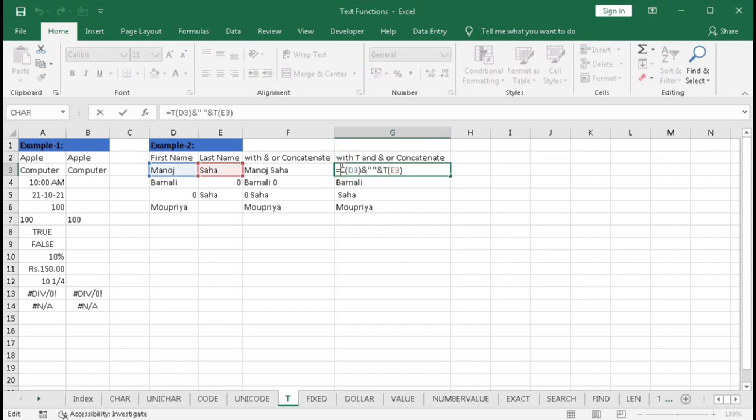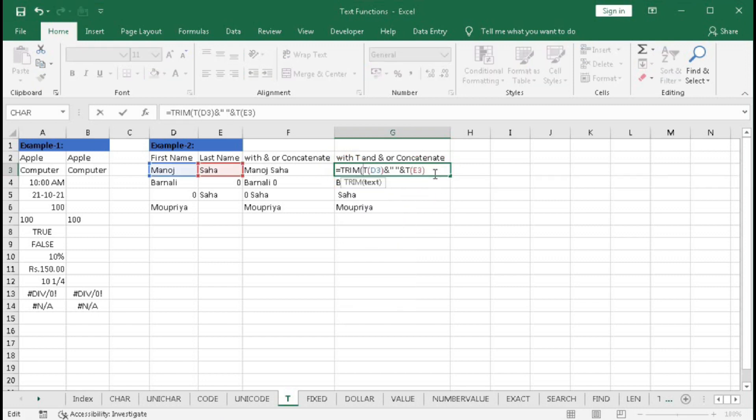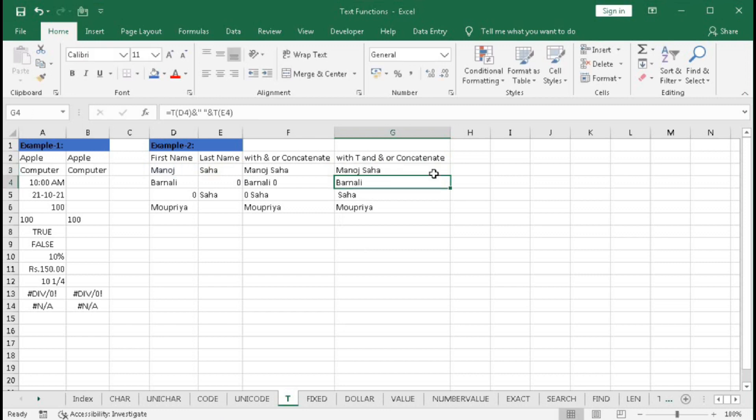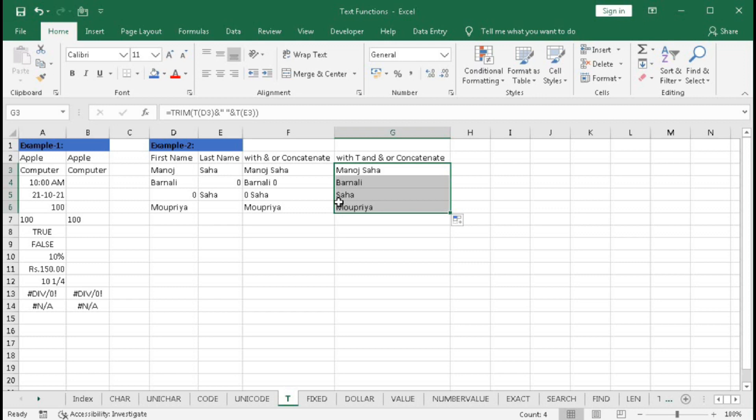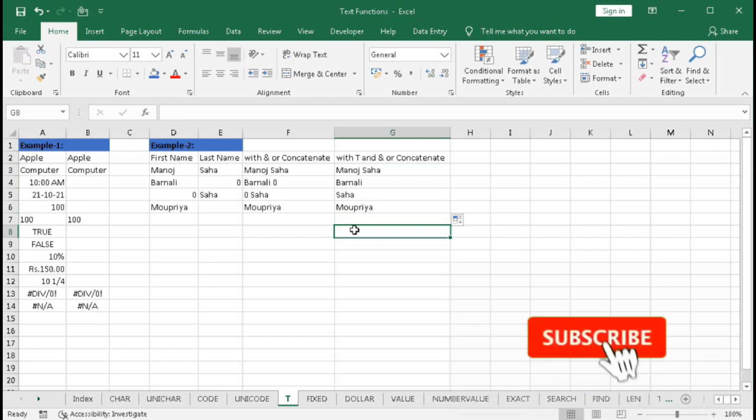So type here TRIM, then go to end, bracket close, and enter. And you can see we do not have any space before this text. So in this way you can use the T-function in our real life.